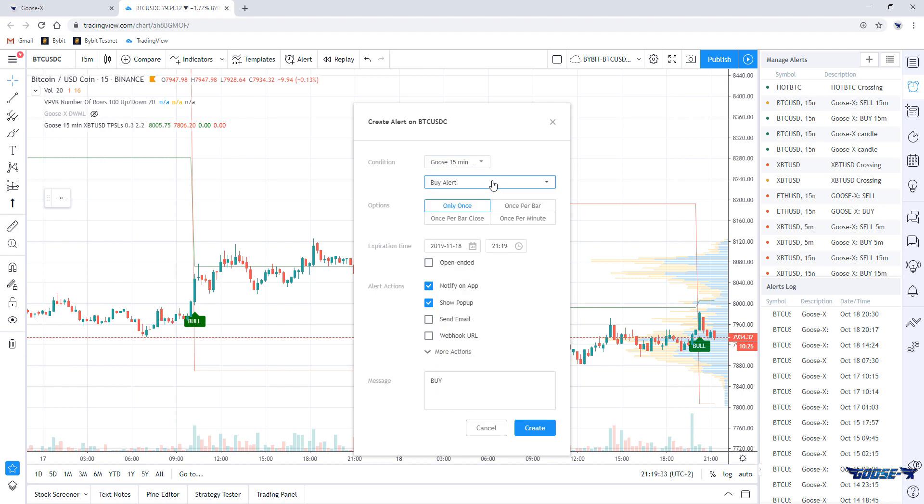Of course, if you're using another indicator like MyKit Liberator for example, you choose that one as a condition.